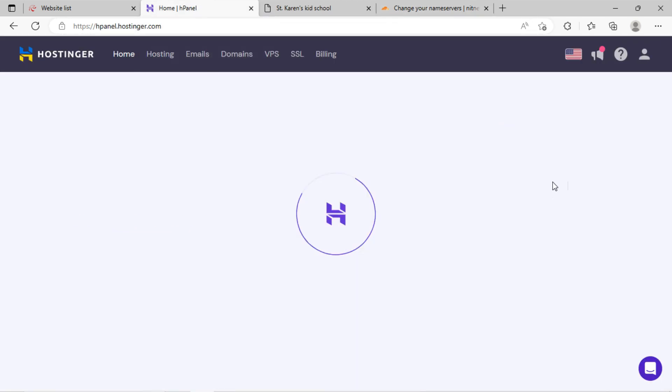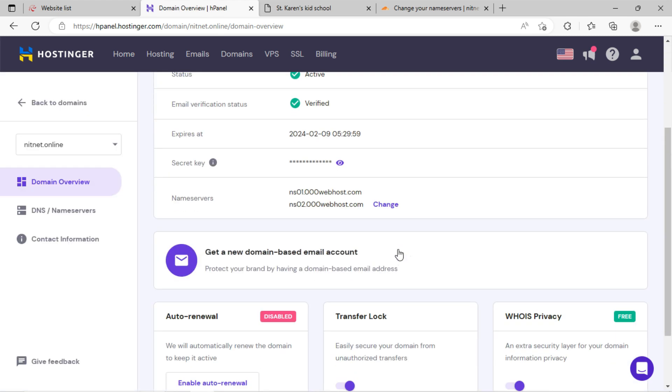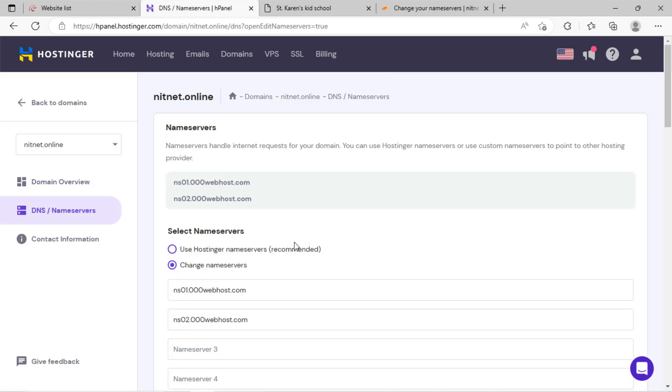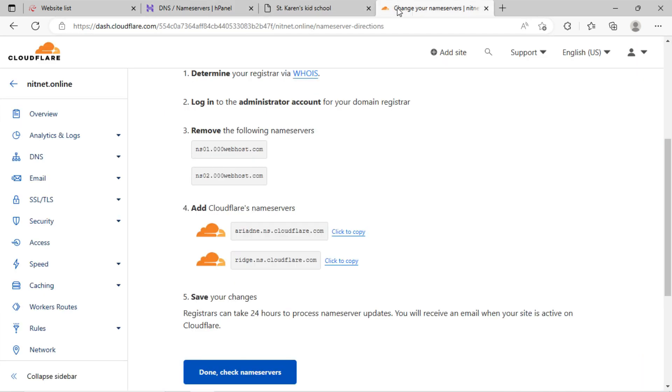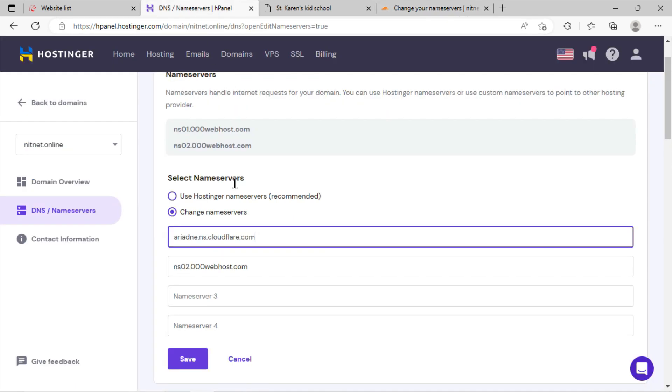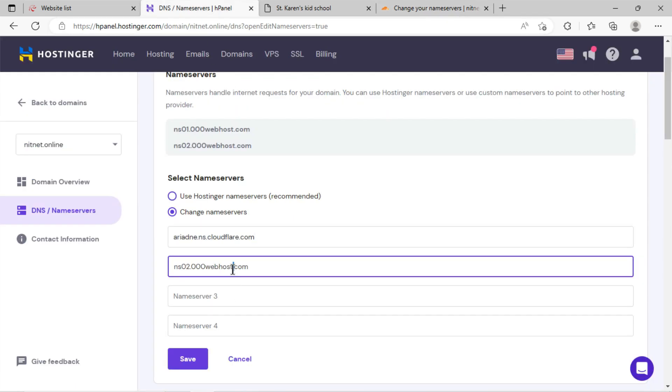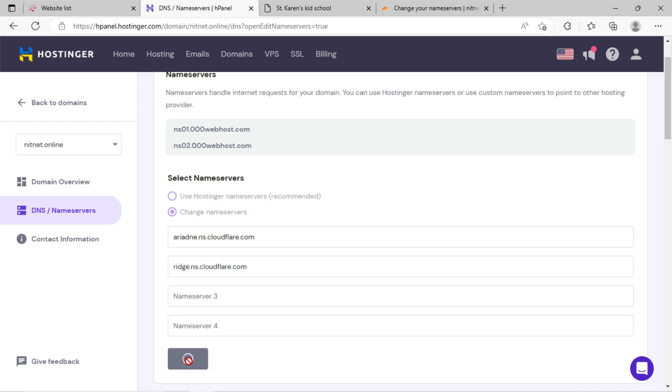Click on manage. Paste it here in the name server field. Just update another name server too and click on save.